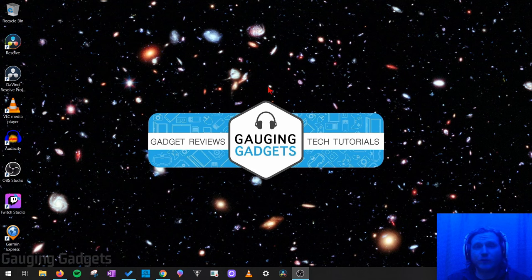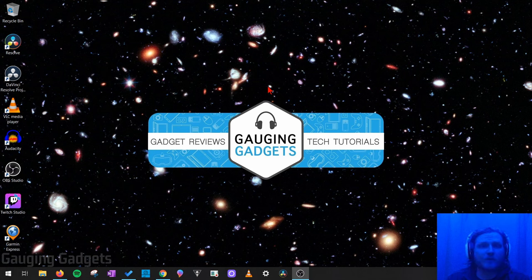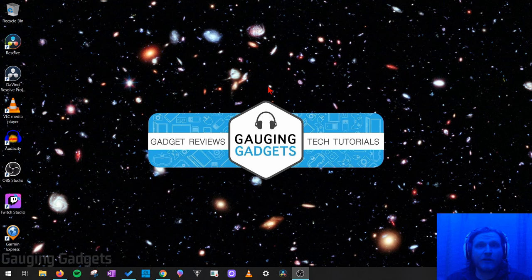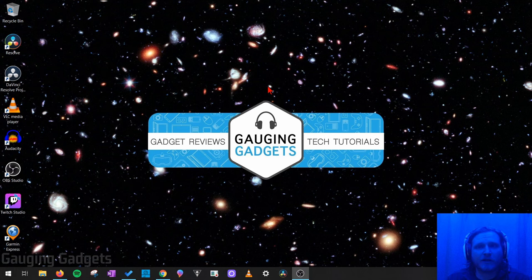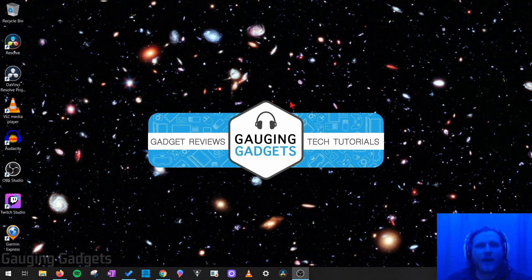This tutorial will require a Windows computer and you will have to have some sort of compression software. I'll be using 7-zip, so check the description because I have a link down there. It's a free software that's highly trusted. Alright, so let's go ahead and get started.